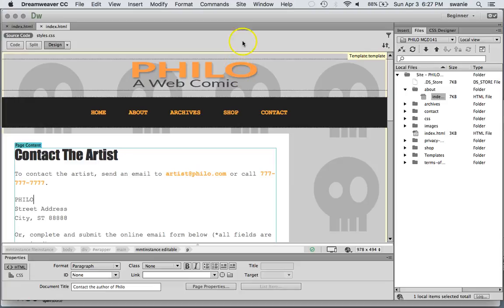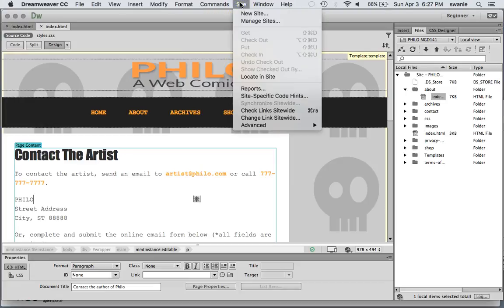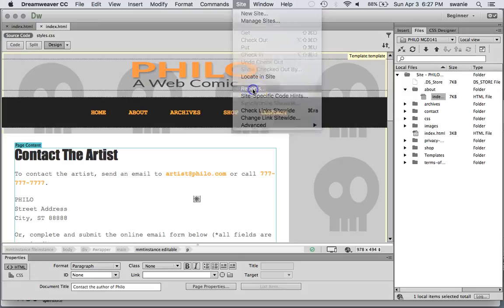And the last one is going to be run reports. This one is also under site. We go to reports.